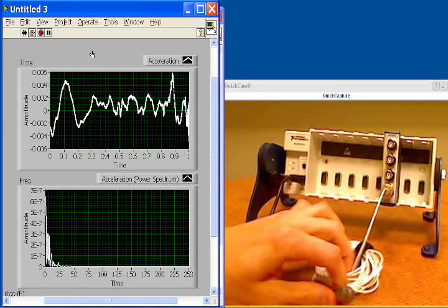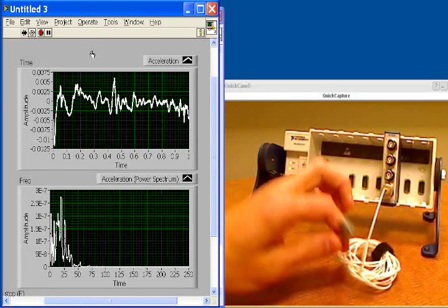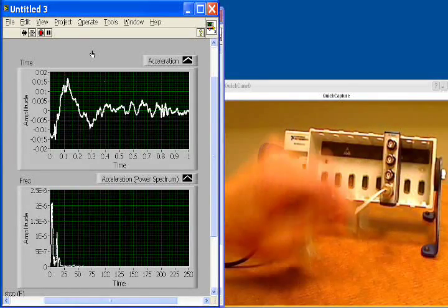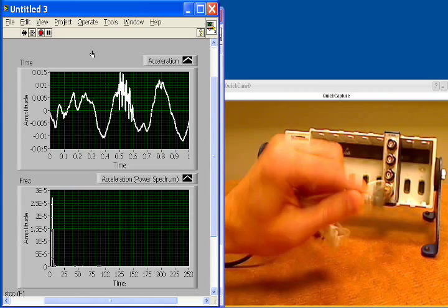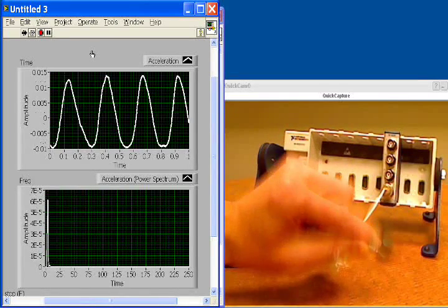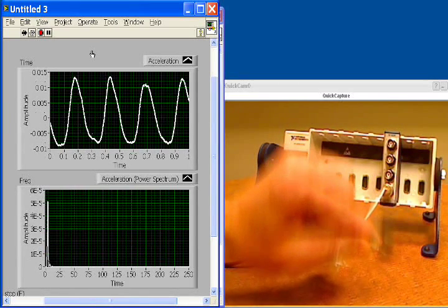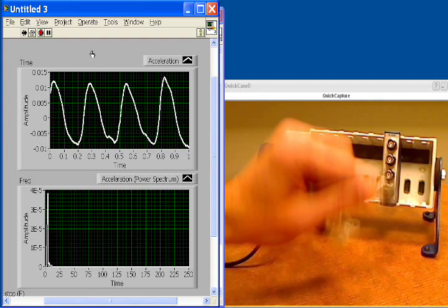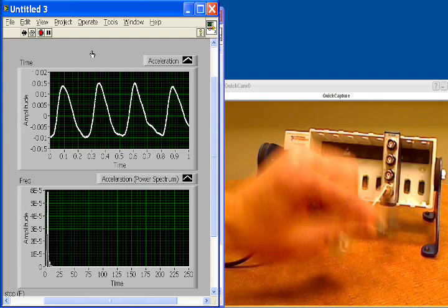Now on the bottom you're seeing a frequency analysis of all of the different frequencies that are involved in whatever we're doing to this accelerometer. So you can see if I try to recreate a sine wave, see if I can get a sine wave going. You can see we get a nice sharp peak at a low frequency on the FFT.